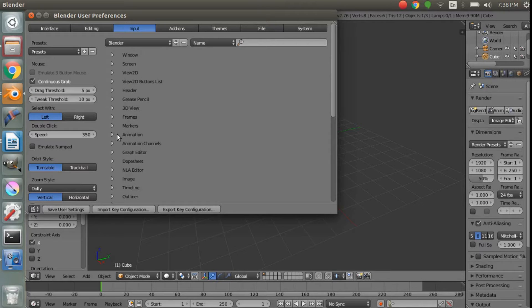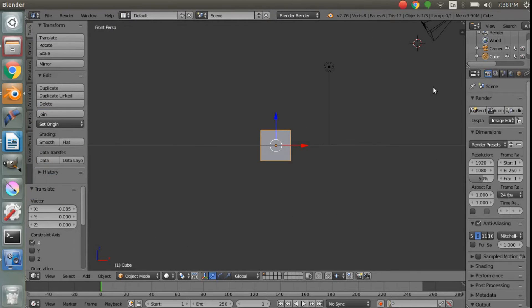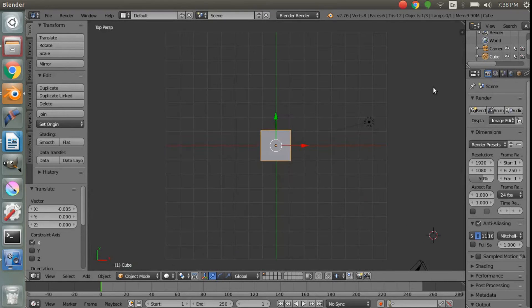Well, you can come here and under Input select "Emulate Number Pad." Now I can hit 1 to go to the front view, 0 to go to the camera view, 7 to go to the top view, etc. It's absolutely fantastic and it works really well on a laptop.